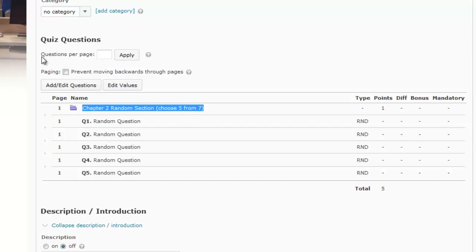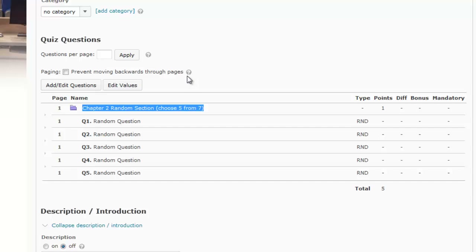You can also choose how many questions to display per page — any number between one and five. If you leave this blank, it will show all five random questions on one page. If you choose one question per page, there's also an option to prevent students from moving backwards through the pages, meaning they wouldn't be able to go back and change a previous answer.